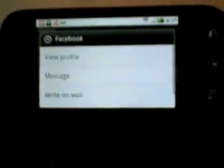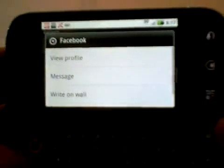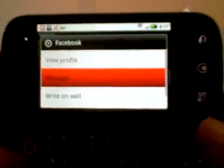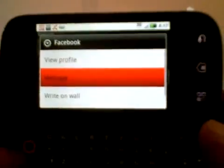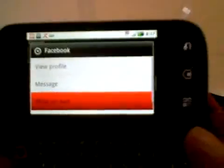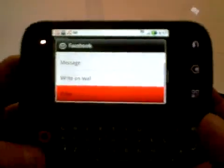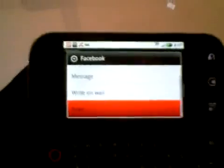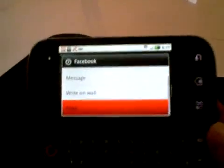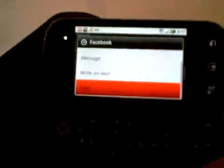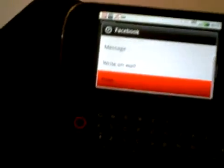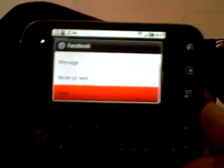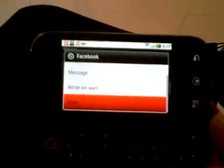And if we go down to here, we can view her profile, we can send her a message, we can write on her wall, poke her, for example. So basically, depending on how you want to communicate, this is a perfect device for doing that.